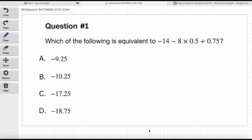Go ahead and read question number one for us, please. Which of the following is equivalent to negative 14 minus 8 times 0.5 plus 0.75? There's a key word in this question: equivalent. What does equivalent mean? The same or equal. Absolutely. So we have to find the answer that is equivalent — equal — to that big expression. Now, this is a tough question, especially because you don't have access to the online calculator. What they're really testing here, more than anything else, is PEMDAS — order of operations.